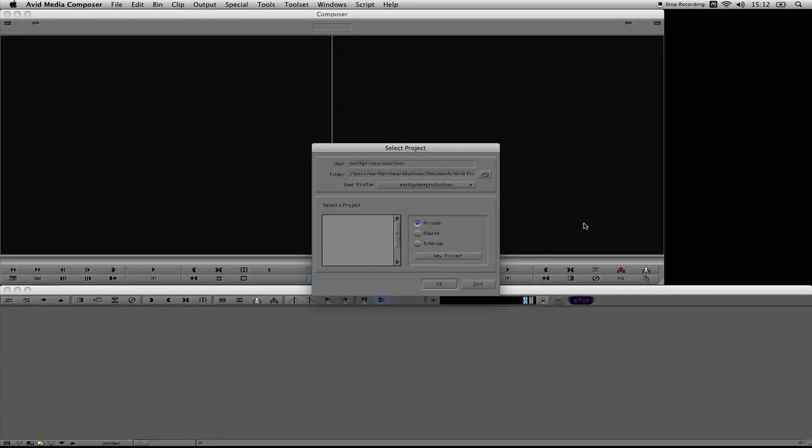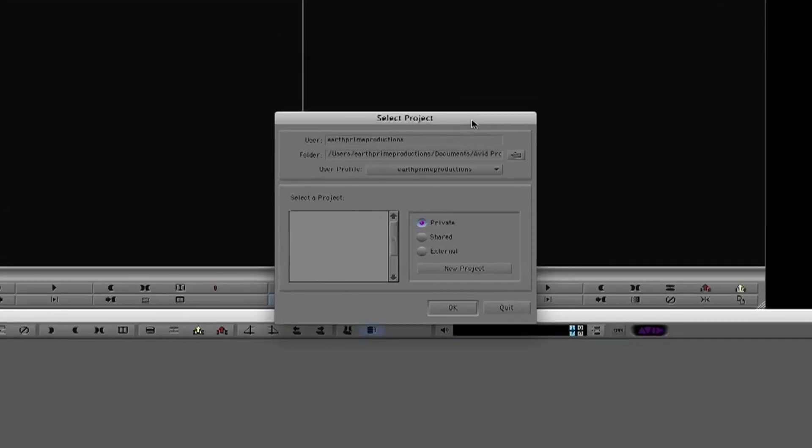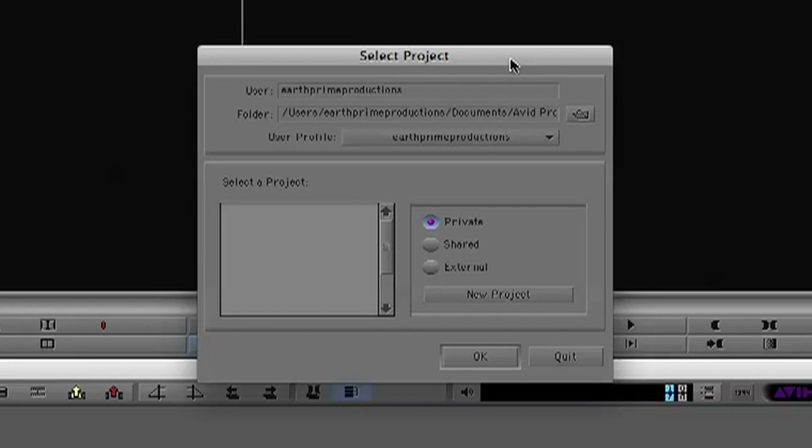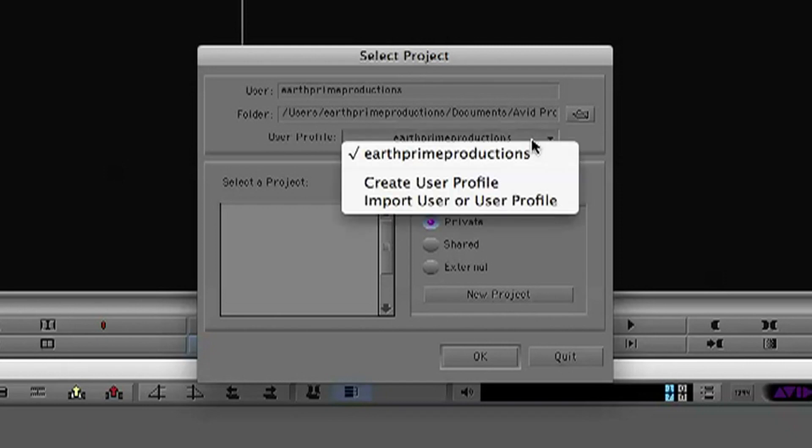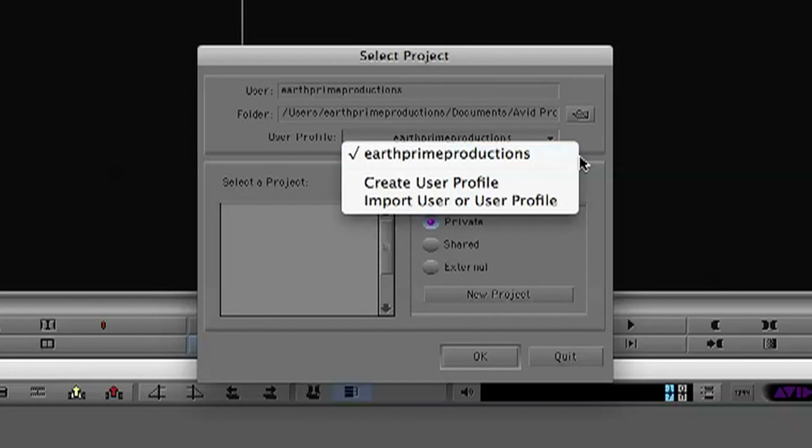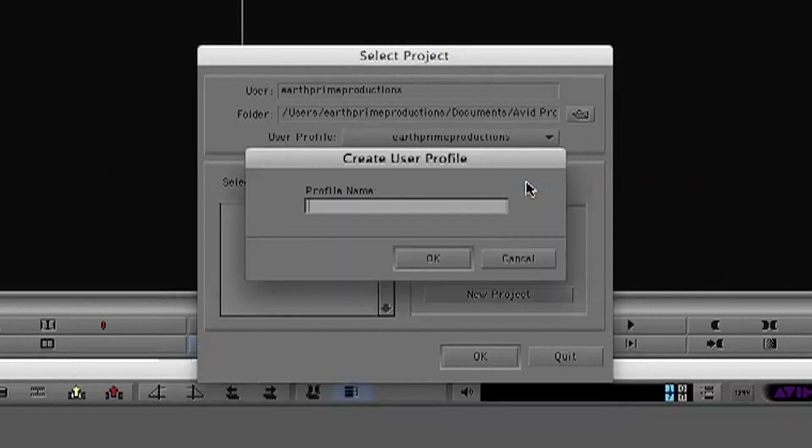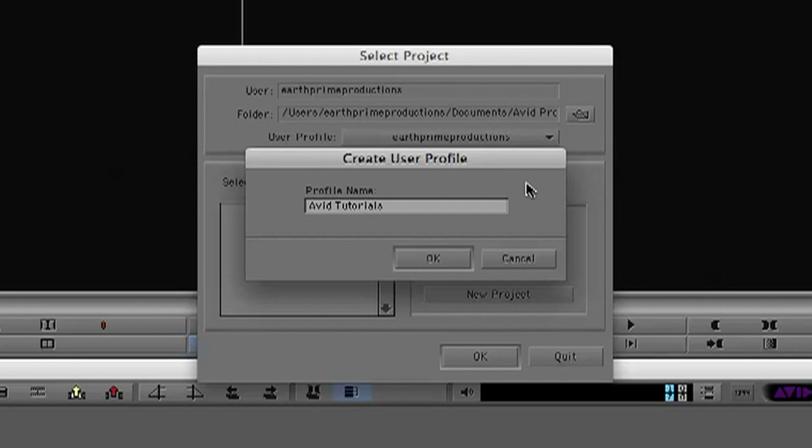Avid's just started and you're first presented with this Select Project window, which is very different to when you start Final Cut Pro. You need to get past this window before you can get in and do anything. The first thing you're going to do is select your user profile. I'm going to create a new one here and we're going to name it Avid Tutorials.